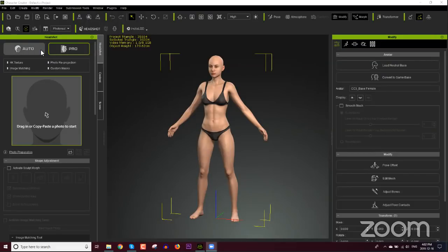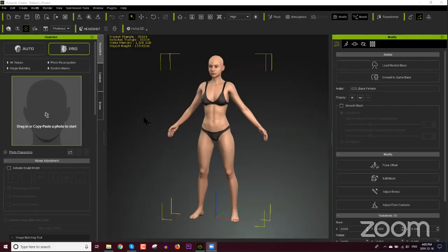If you're not familiar with it yet, Headshot is a plugin for Character Creator 3 that allows you to generate a 3D head using artificial intelligence from an image. We get some really accurate, really good results from using this. We've been working on it for a long time and just recently launched it, so hopefully some of you iClone and Character Creator users are already utilizing it in your projects.